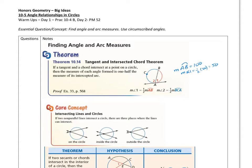Same thing on the other side. Here's angle 2. Angle 2 will be half whatever arc BCA is, because it's the larger arc there.